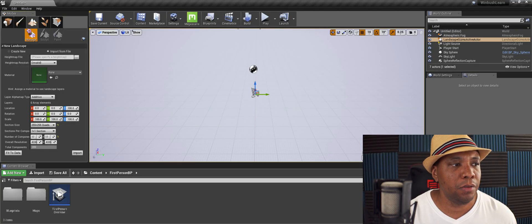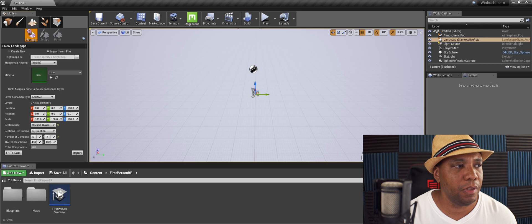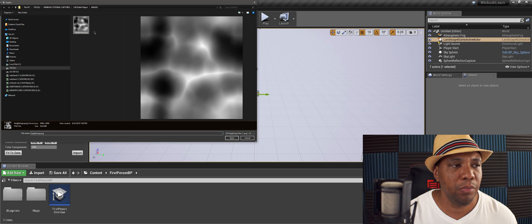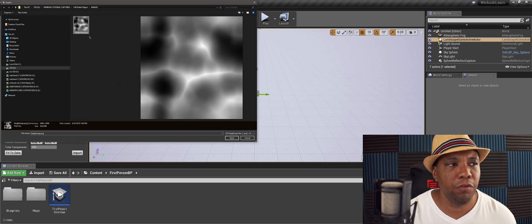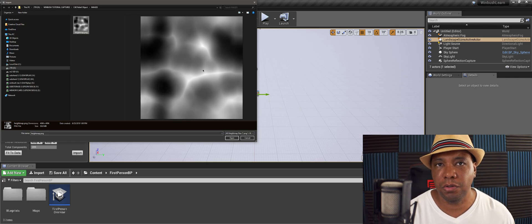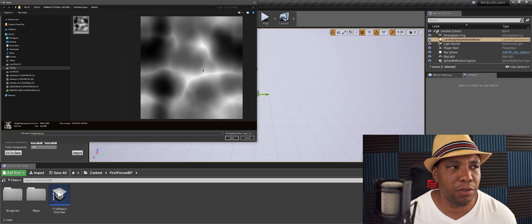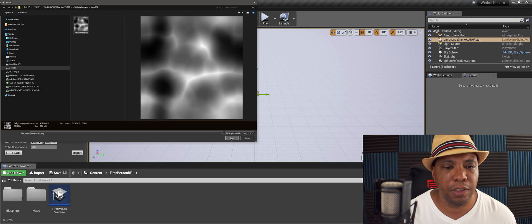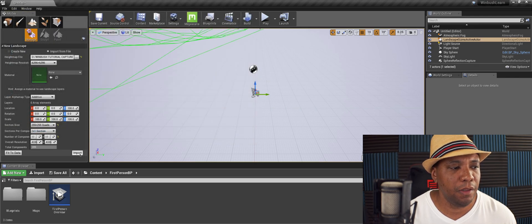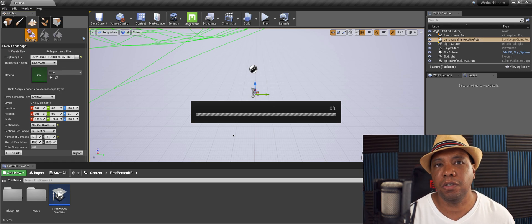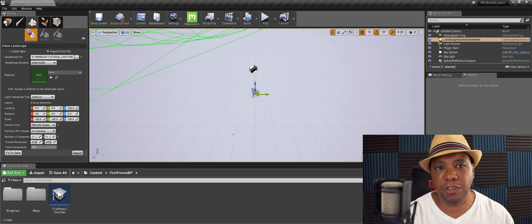So I'm in Unreal right now and if I click on Height Map, New Landscape, and Import File, I can actually import a height map. This is the height map I built using World Creator for one of my previous tutorials where we made some sand dunes. I'm going to drag and drop that black and white image, hit OK, and then hit Import.